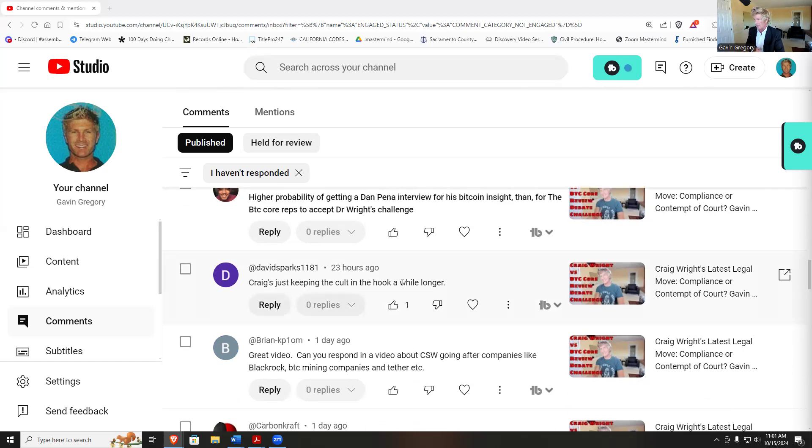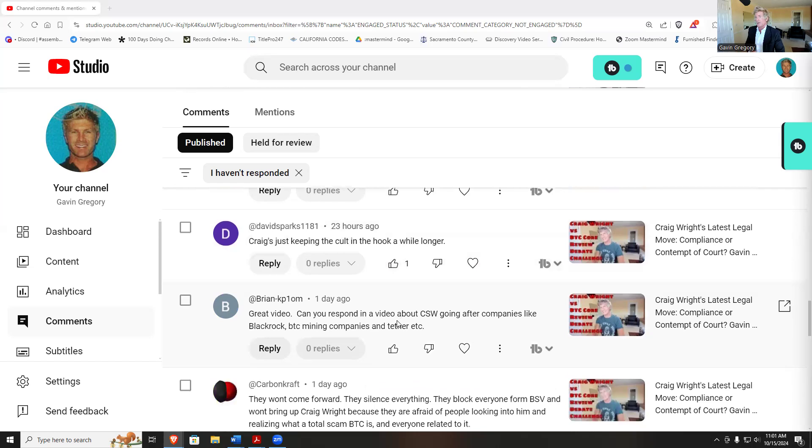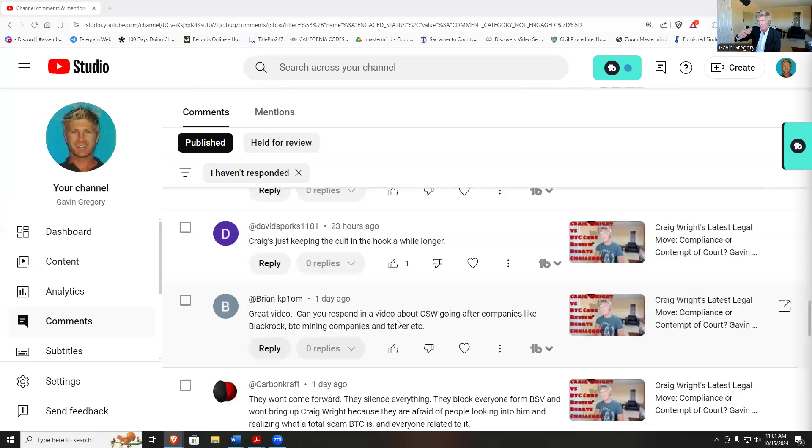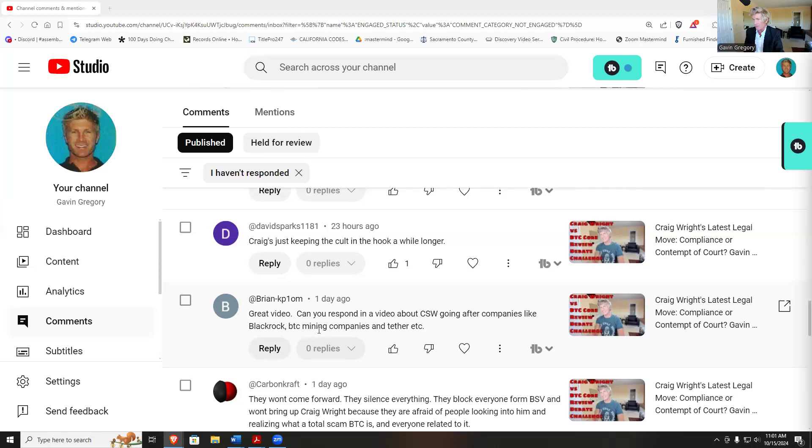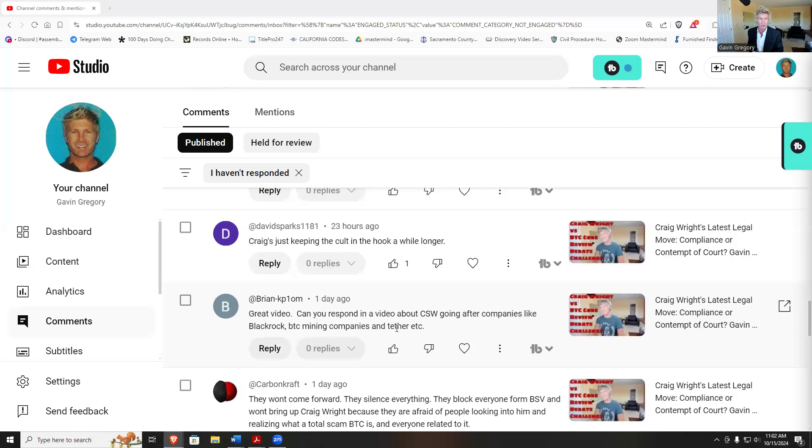Can you respond in a video about CSW going after companies like BlackRock, BTC mining companies, and Tether? You know, apparently when you read through the pleadings, towards the bottom, like paragraphs 250 plus, is where he starts listing these other companies. BlackRock is named as a trust, Tether apparently is also one of the companies named in there. Now this is where things get nuts, because as a litigant you want to try to keep things simple.